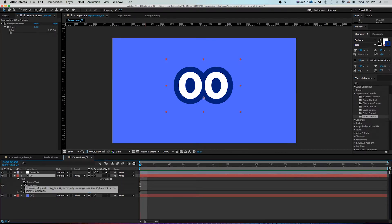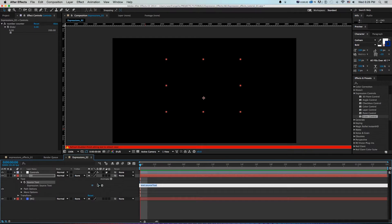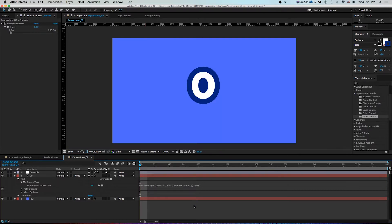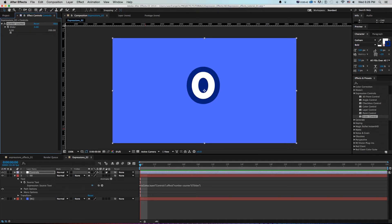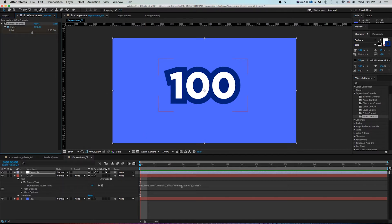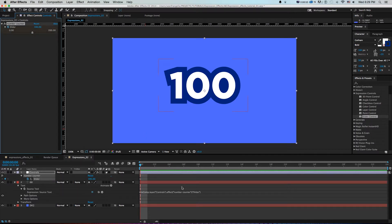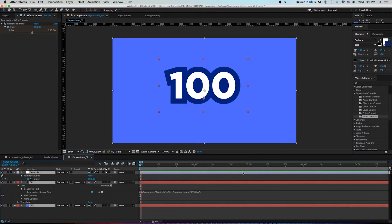I'll Option-click the Source Text stopwatch, then drag the expression pick whip up to the word 'Slider' on the Controls layer. That writes an expression saying this layer's value equals whatever that slider number is. I click off or press Enter on the numpad, and now changing the slider automatically changes the text. I'll set the slider to 100, click the stopwatch, press U to show keyframes.